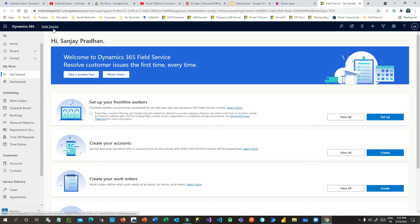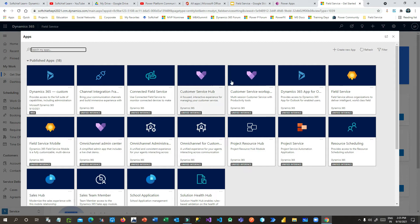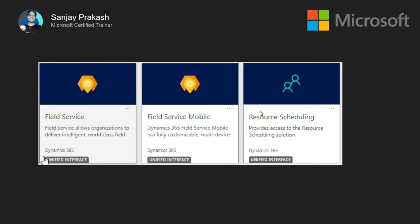If you want to switch from one app to another, you can click on the application name and switch from Field Service to Field Service Mobile or to Resource Scheduling. Field Service is used to configure work orders and different field service related entities. Resource Scheduling is used to schedule and define master data required for Field Service. Field Service Mobile is used by site engineers or frontline workers who visit the customer's place to complete work orders, installations, or repair work.